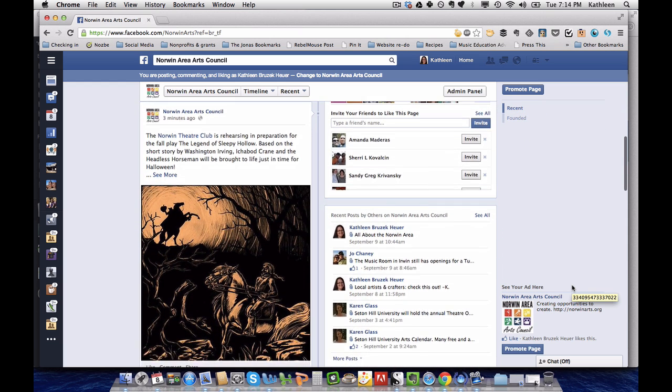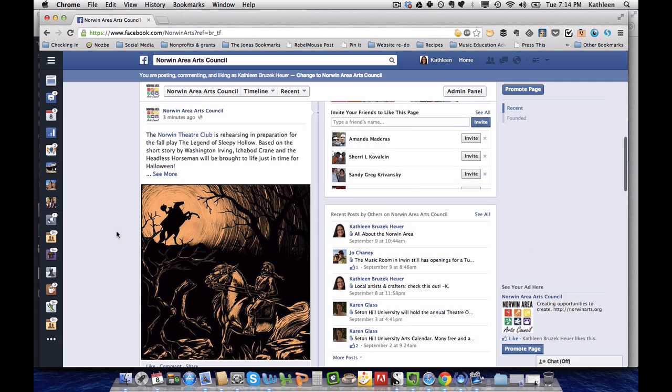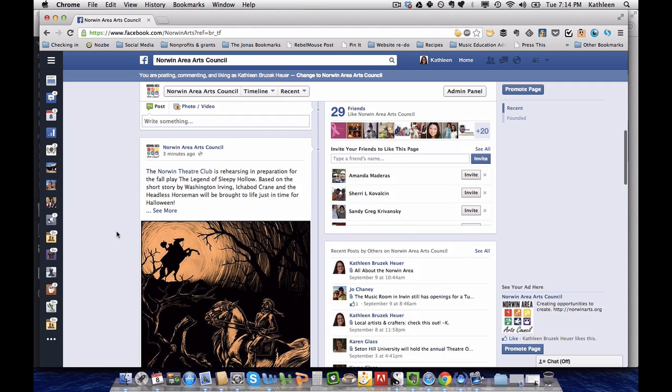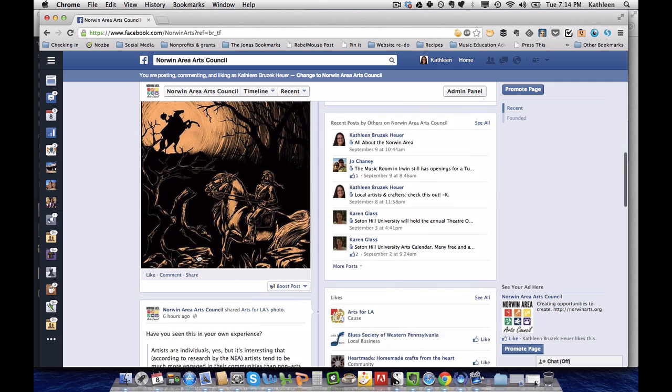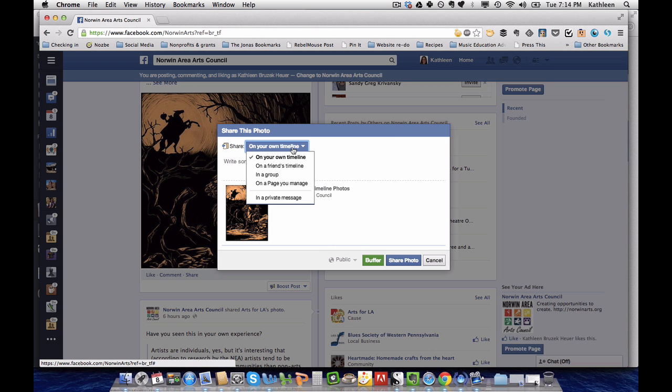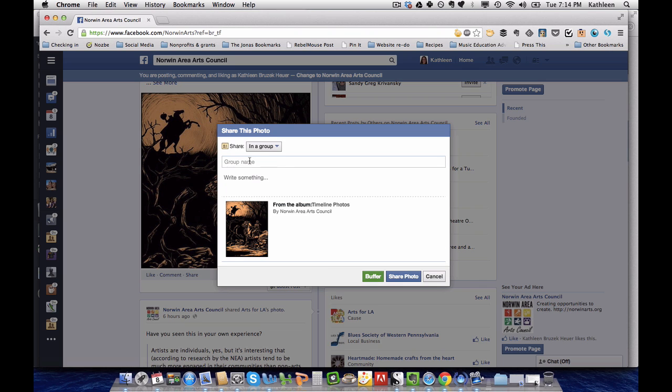I have a post here from the Norman Area Arts Council that I've decided to share inside a group, so I'm going to go down to share and instead of on my own timeline, I'm going to share it in a group.